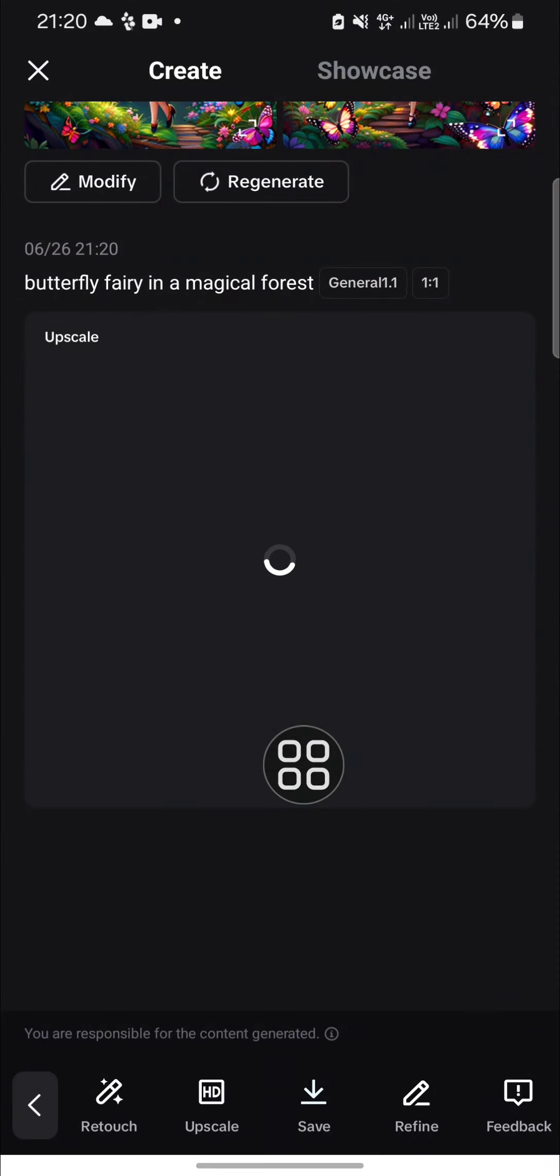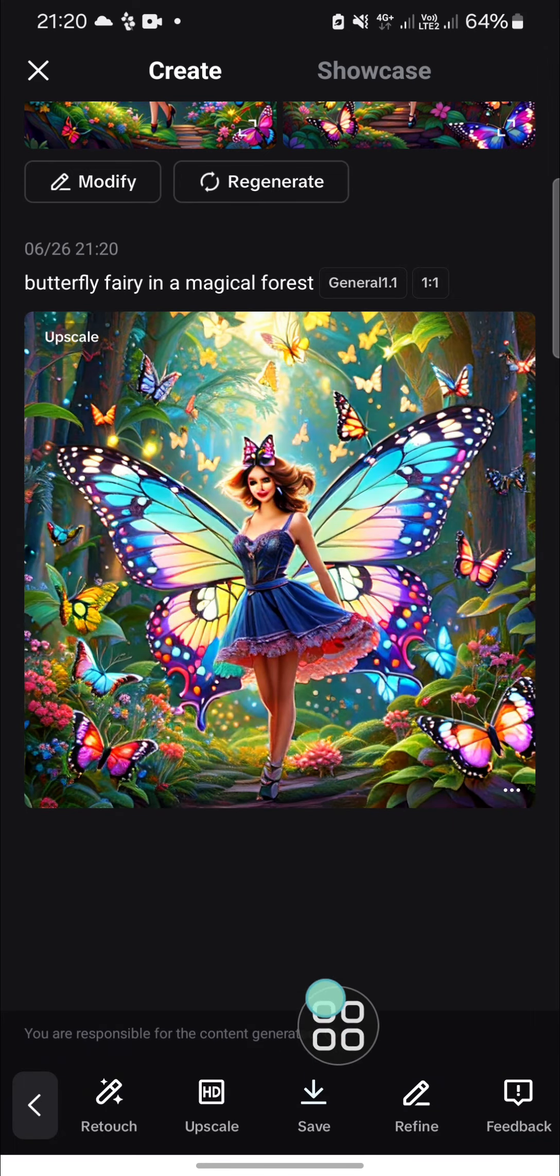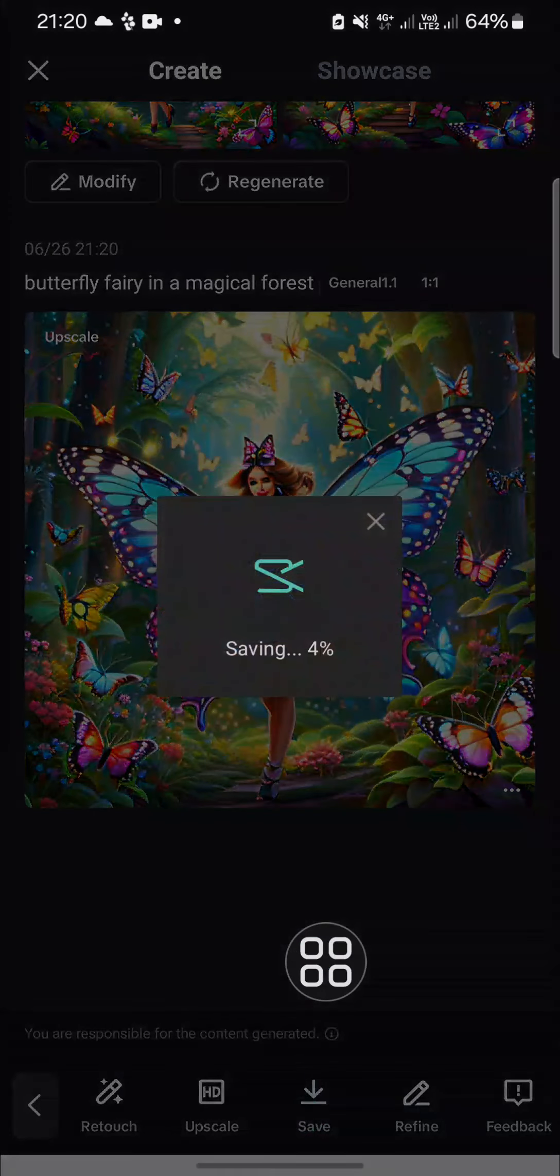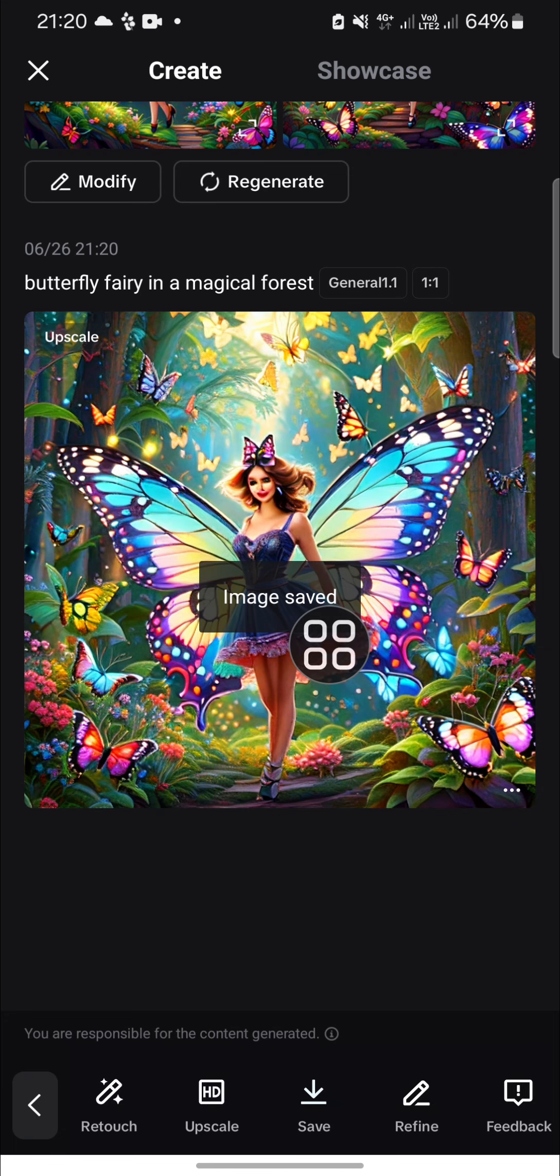I'm just going to save it. And now the image has been saved to my device.